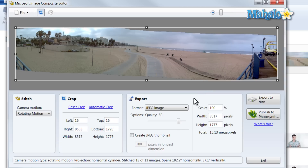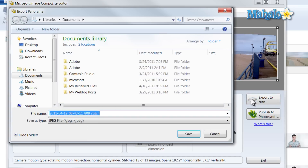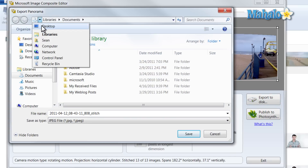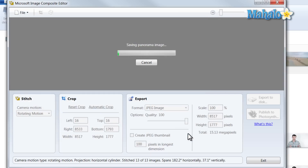What I can do is I can decide the quality. I can also crop the image. I can also save it to the hard drive. Now to save it, click on Export to Disk. I just like to put this one on my desktop — we'll just hit Save.